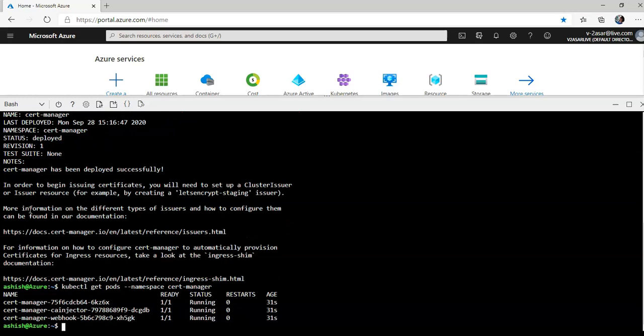All right, now you see that the cert manager, cert manager injector, and cert manager webhook pod is in running state. It might take a couple of minutes to provision the webhook required for the TLS assets.